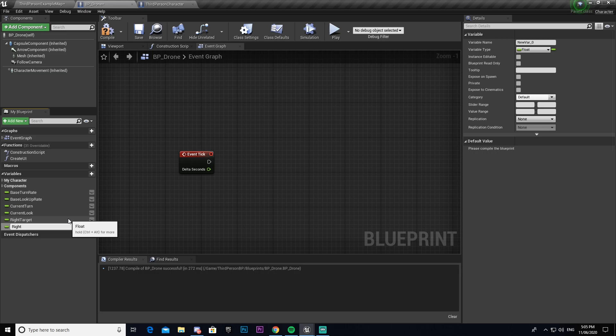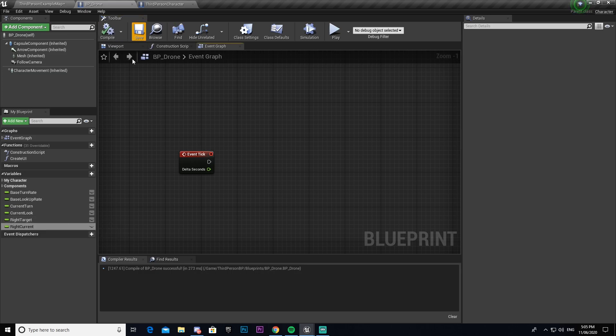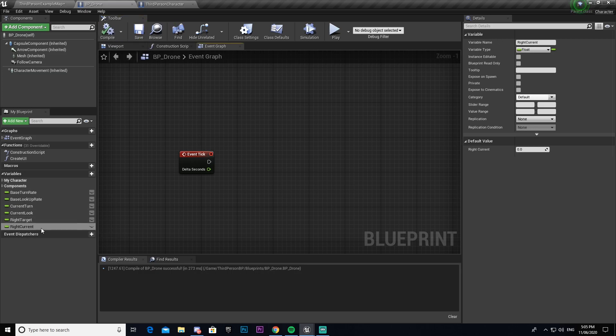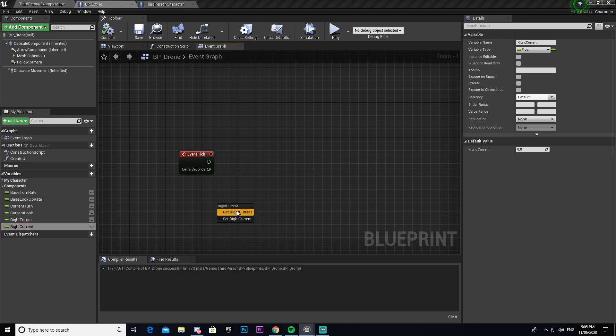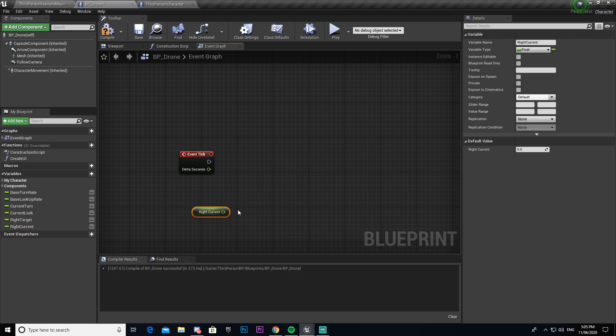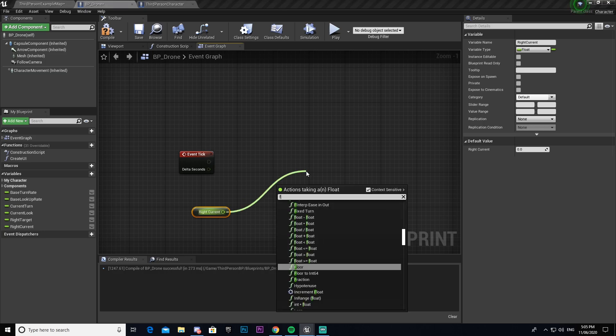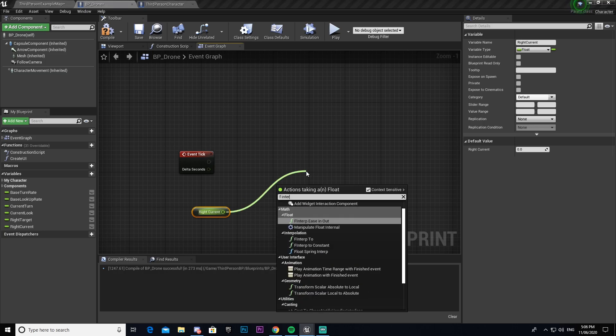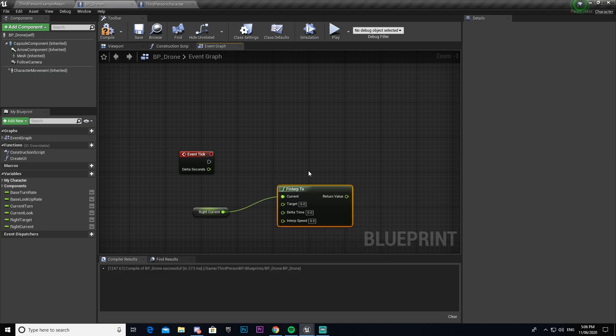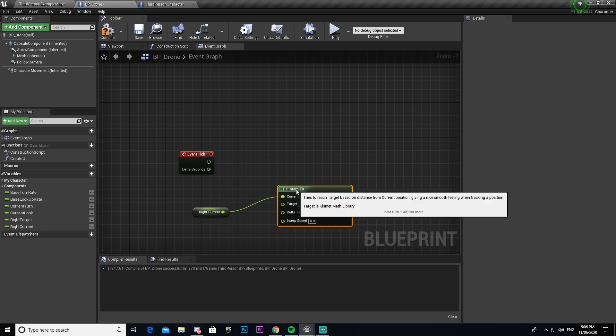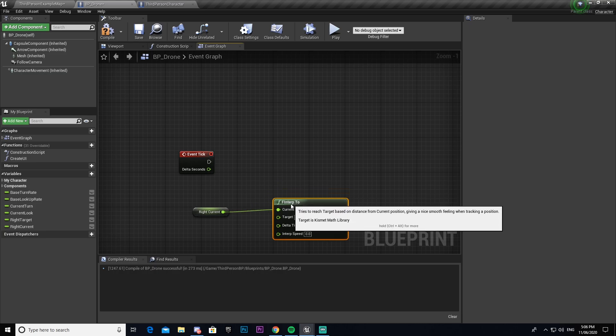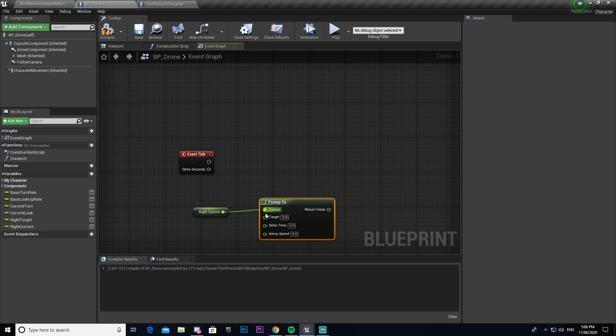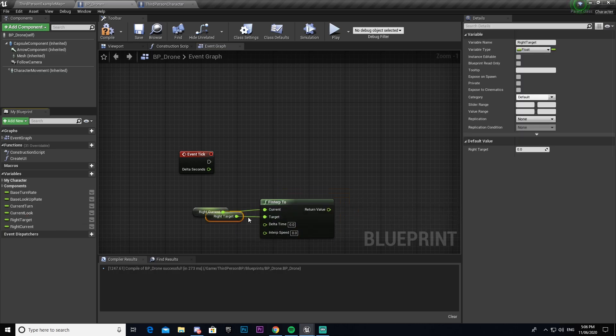We're going to call this right current. It's going to be a float. We're going to drag this out and we're going to get it. We're then going to drag out from there and go F interp to, and then for our target we're going to get our right target and connect that.